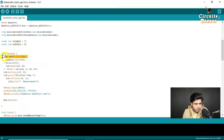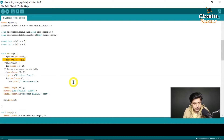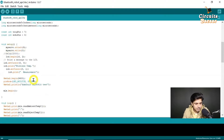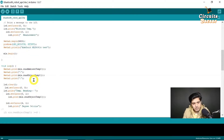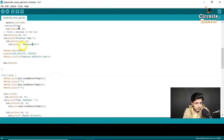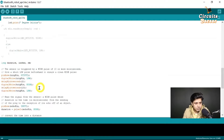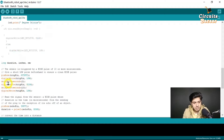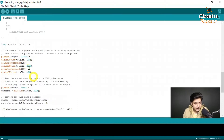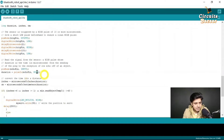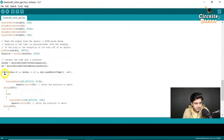The servo motor is connected on pin number nine, and the servo direction is initialized to zero, so it rotates from zero degrees to 180 degrees. For the ultrasonic sensor, you just need to send a pulse and measure the time it takes to come back. The distance is calculated in both inches and centimeters.